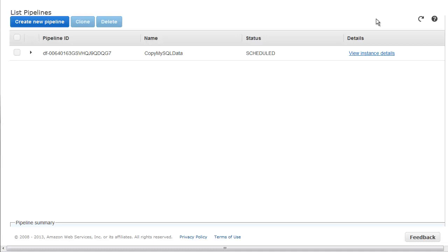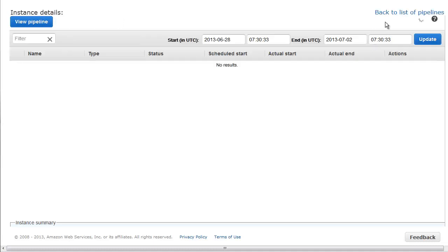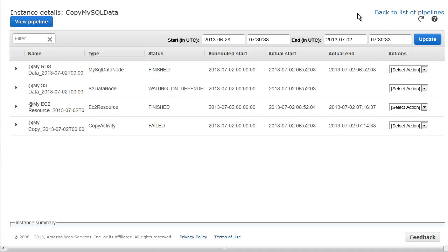From the list of failed pipelines, we select the failed pipeline and view the instance details. The instance details include all the scheduled instances of pipeline objects, one per data node, activity, or resource defined, their status, and any recent attempts if applicable.